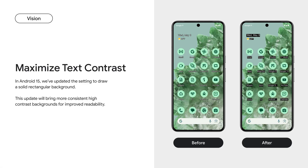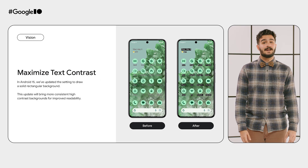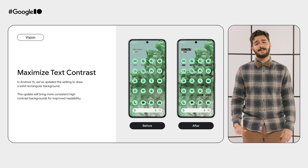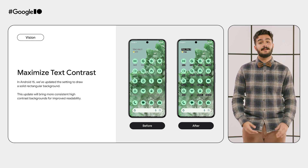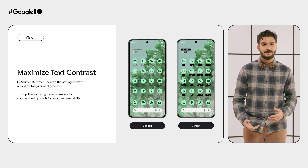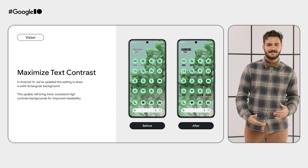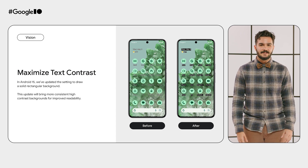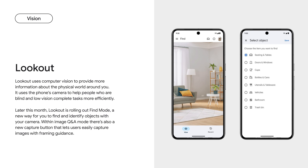Switching over to some of our vision accessibility updates. We've heard lots of feedback that high-contrast text was hard to read in certain situations. In Android 15, we've renamed the setting to Maximize Text Contrast and improved it by drawing a solid rectangular background behind text. Across Android, you'll see more consistent high-contrast backgrounds for improved readability.